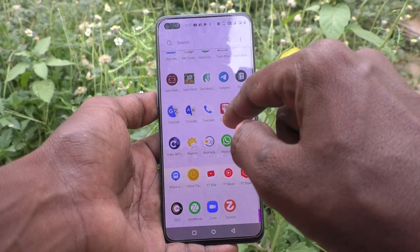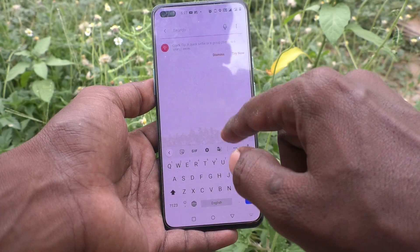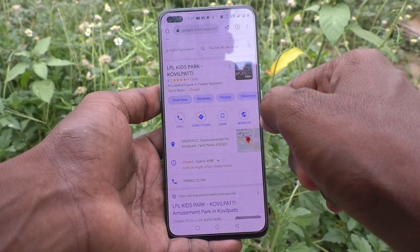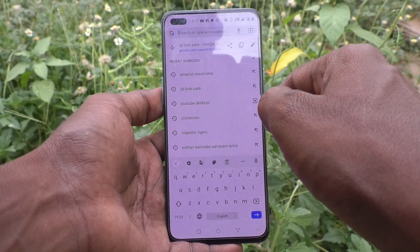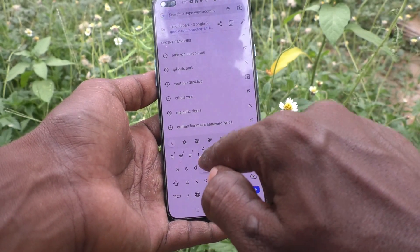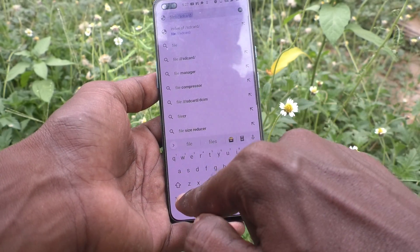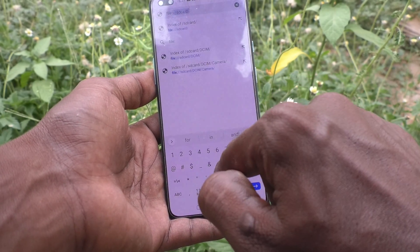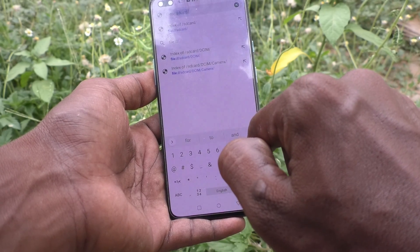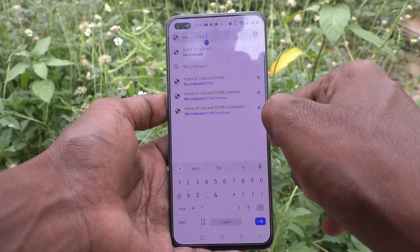First, go to Google Chrome. In the address bar, just type: file colon three slash then sdcard slash.